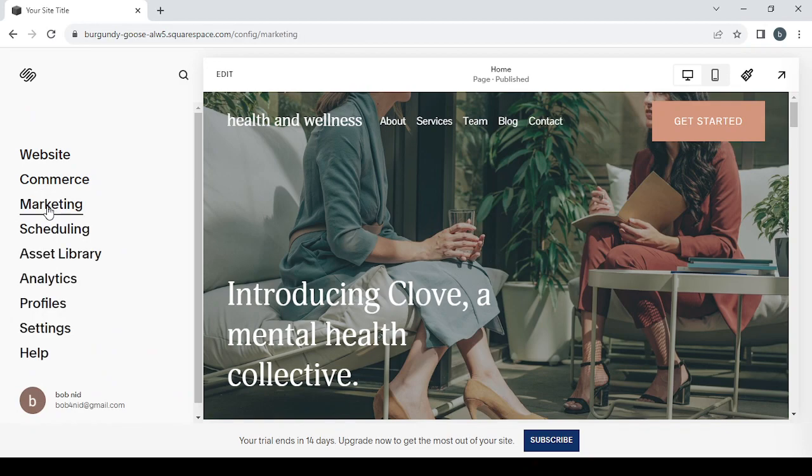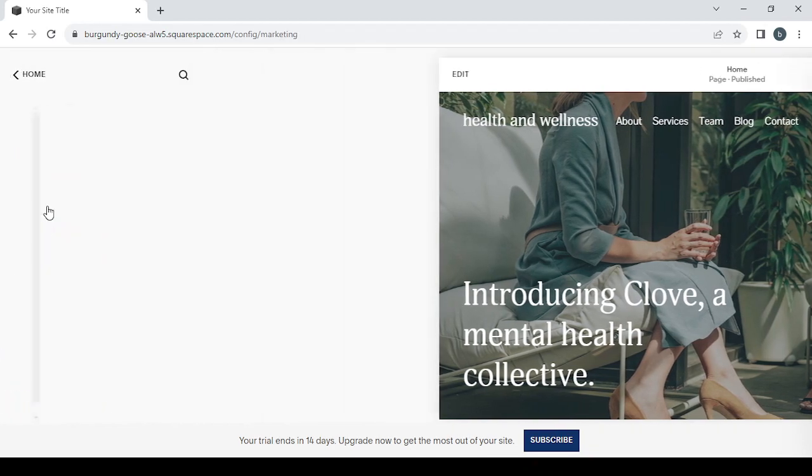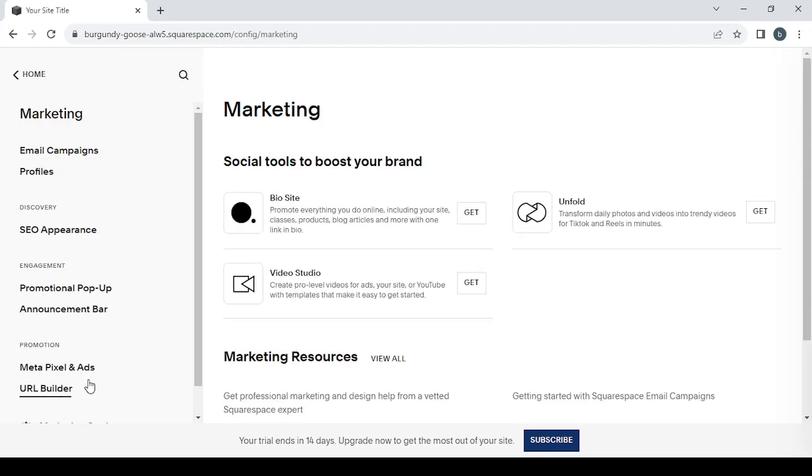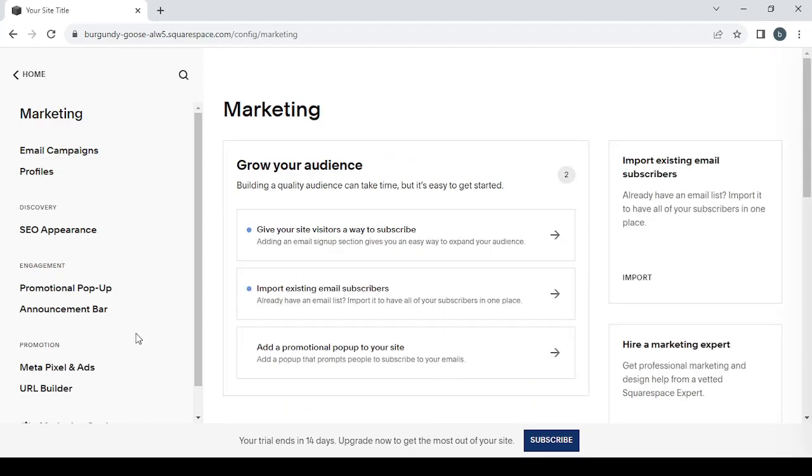The third one is marketing, where you can see your email campaigns, profiles, and your pixels if you have to set your ad sense or your ad appearance.